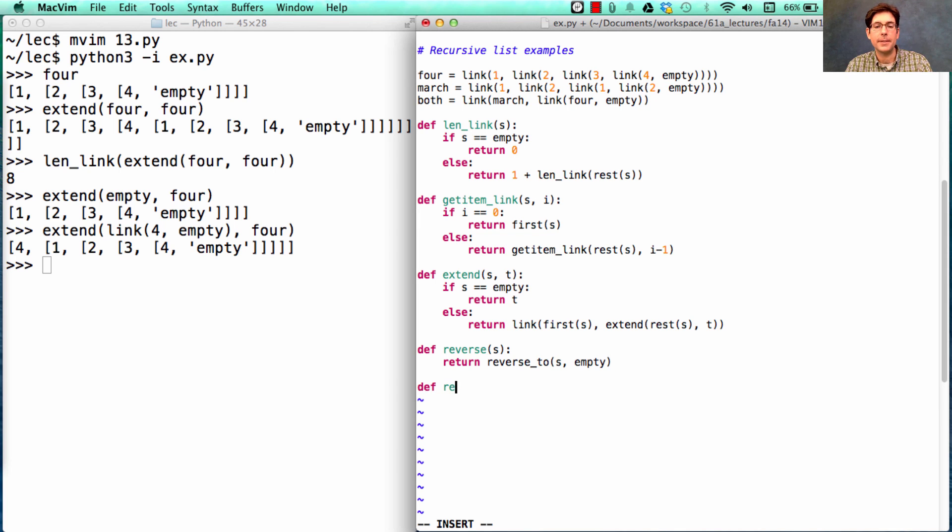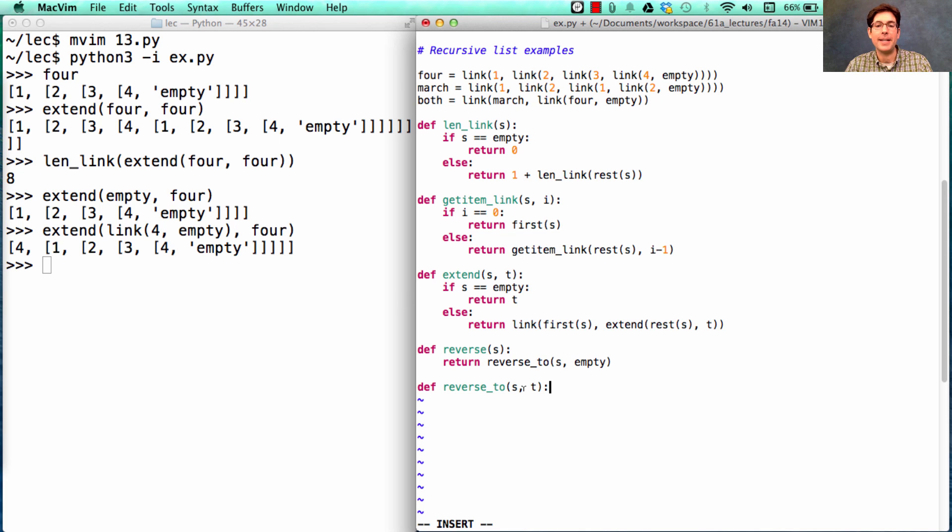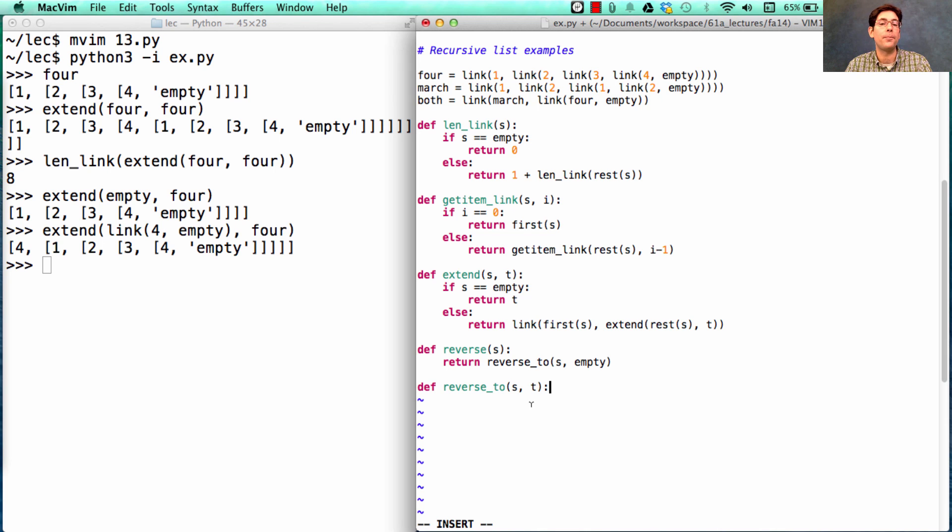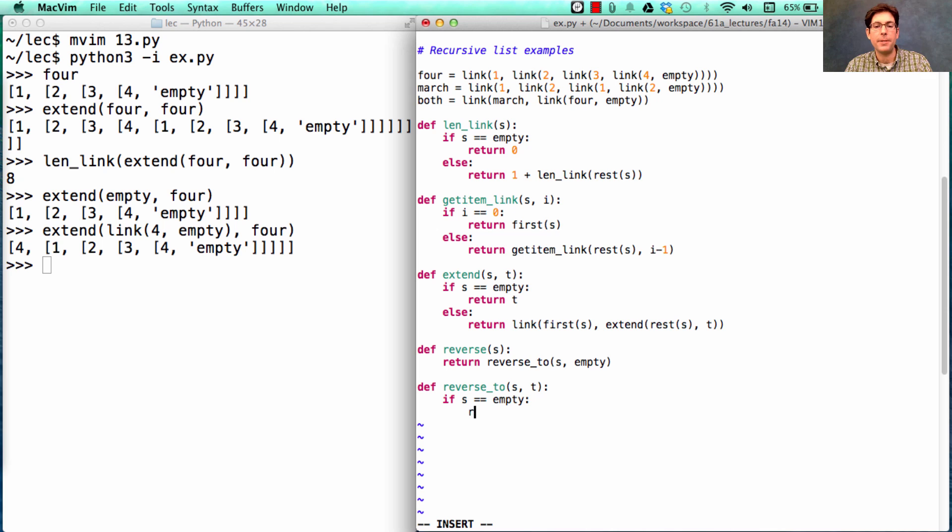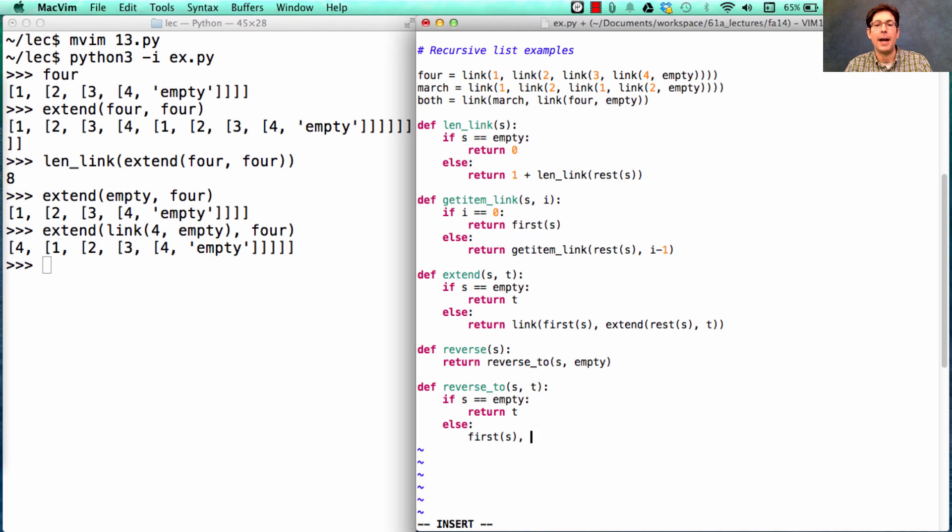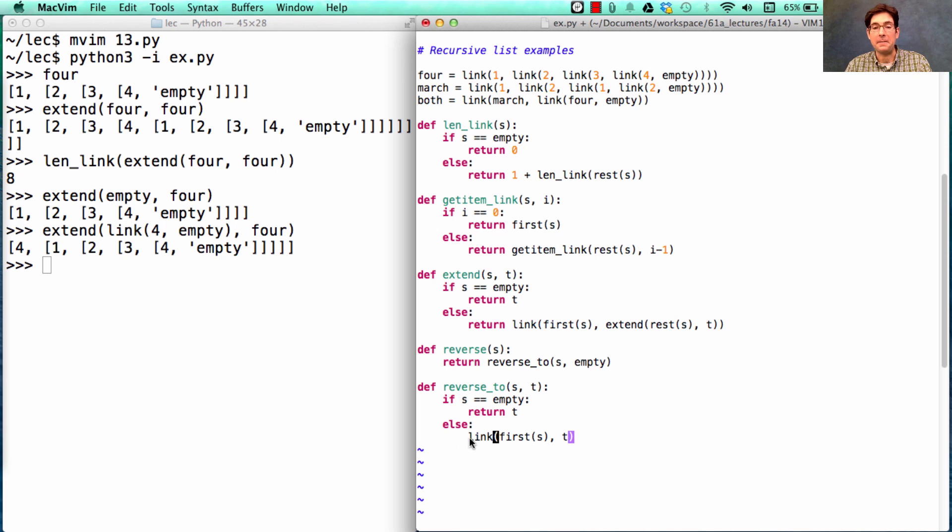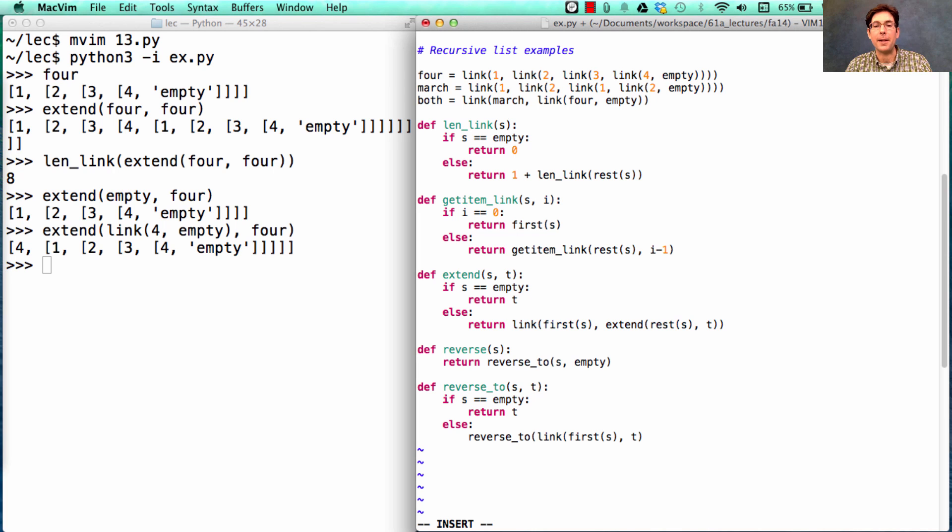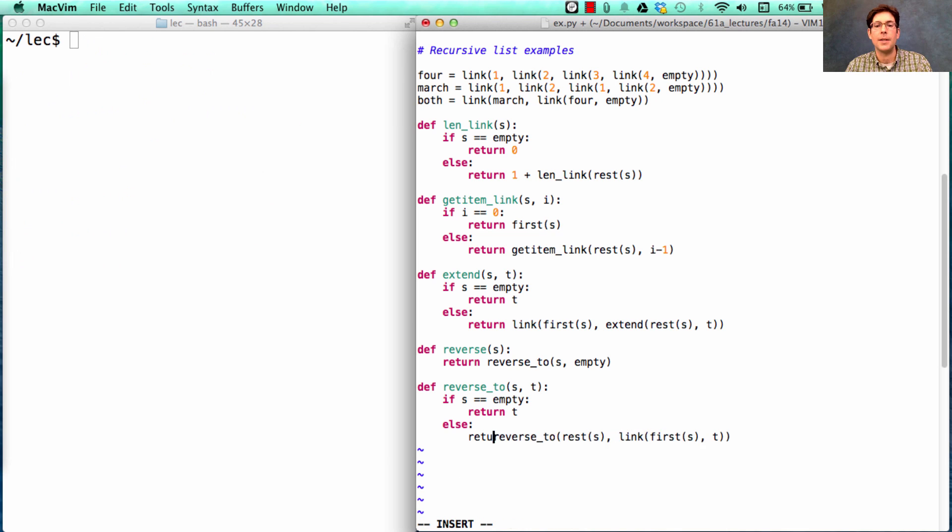So reverse2 takes in some S and some T. What it's going to do is, similar to extend, it's going to give me back one linked list with all the elements of S and all the elements of T, except for the elements of S will be in the reverse order in the conclusion. If S is empty, then we just return T. Otherwise, instead of putting the first on the front, we're going to put it directly onto T. So I'm going to take the first of S, I'm going to link that to T, and that will be the end of my list. I also need to reverse all the other elements in the rest of S onto this new result. And that's my return value in my recursive case.